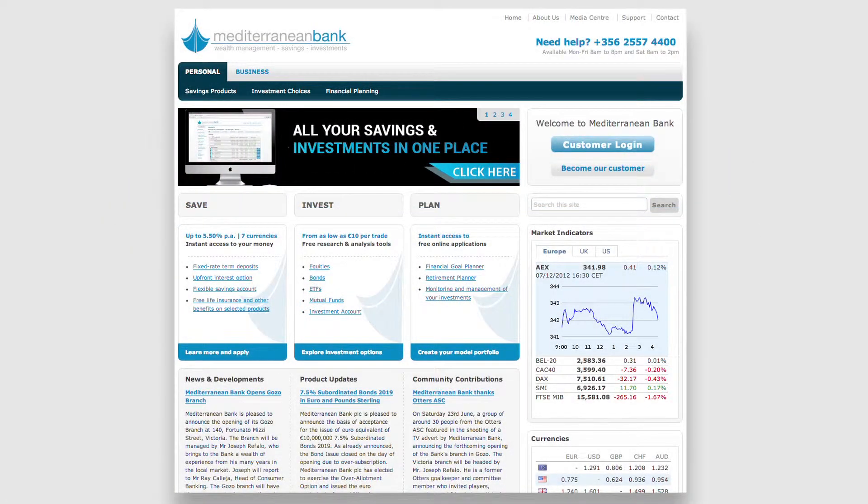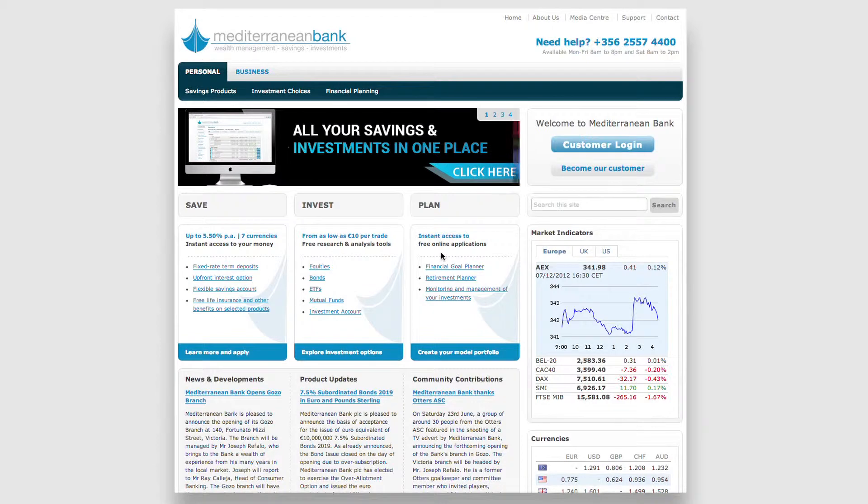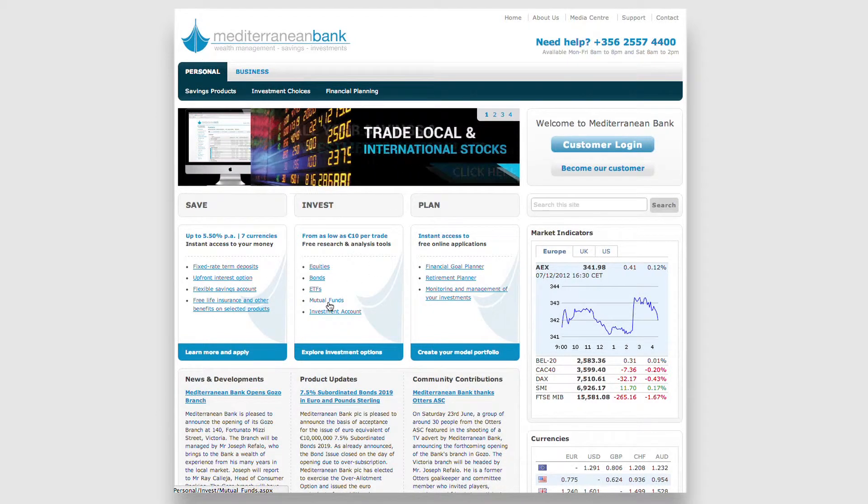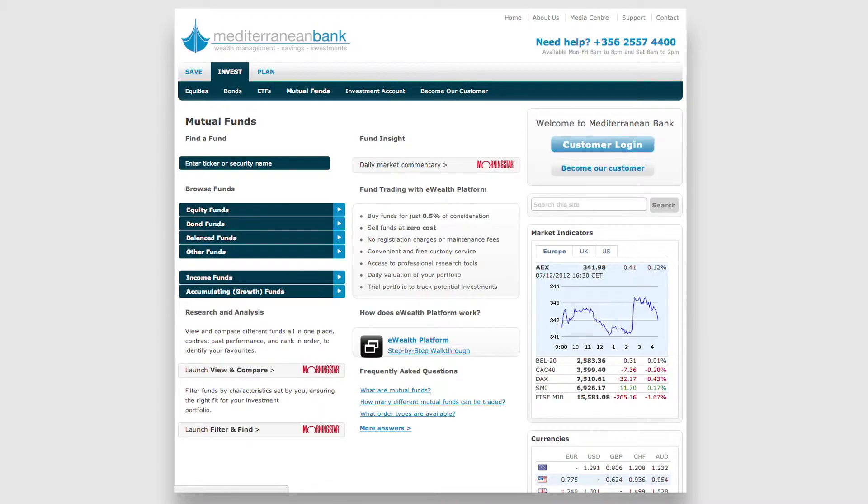If you're looking for research on mutual funds, simply click on Mutual Funds on the Invest panel of our homepage.